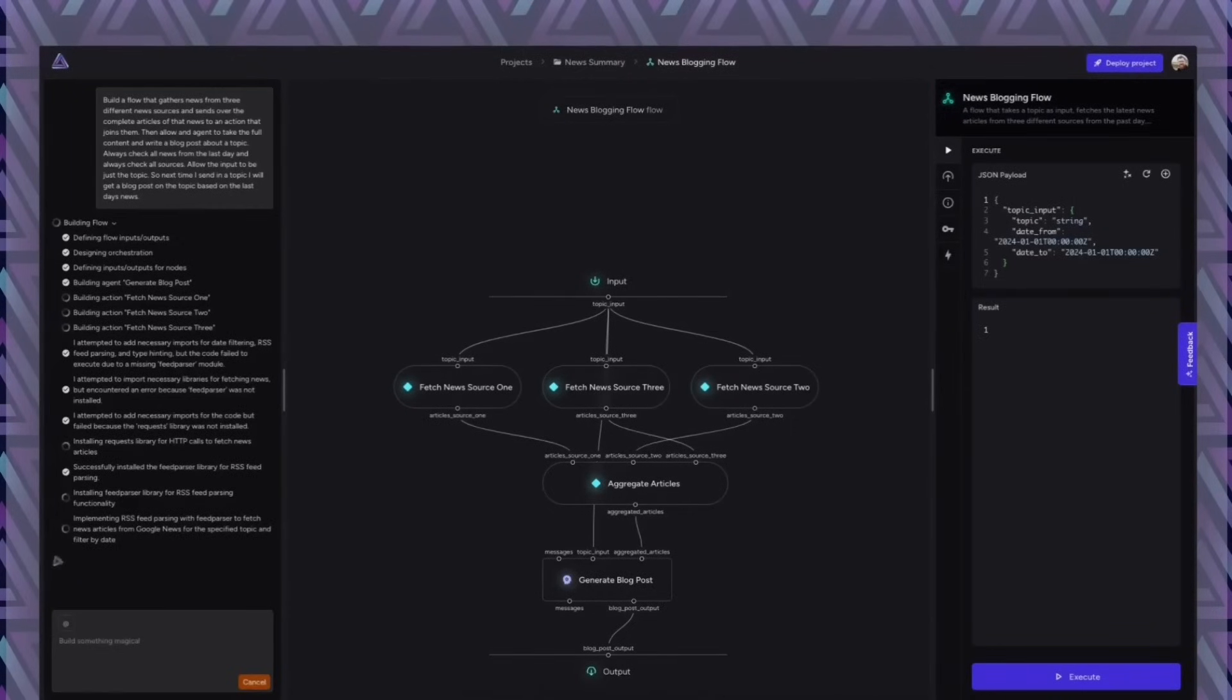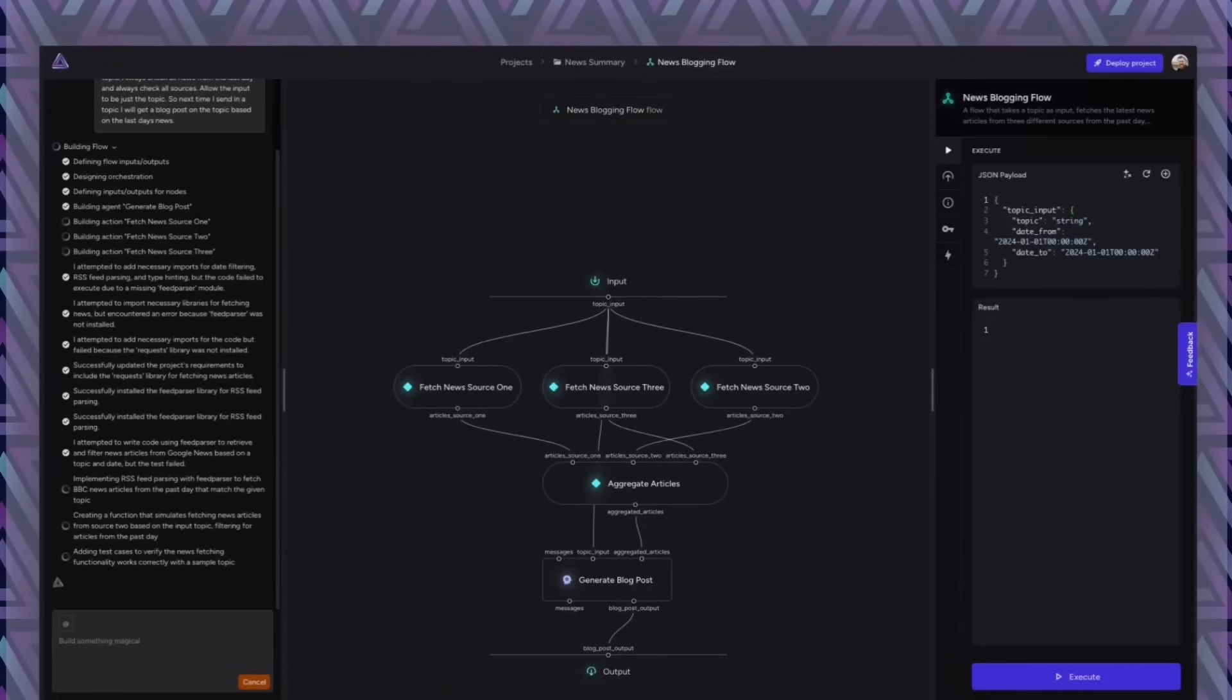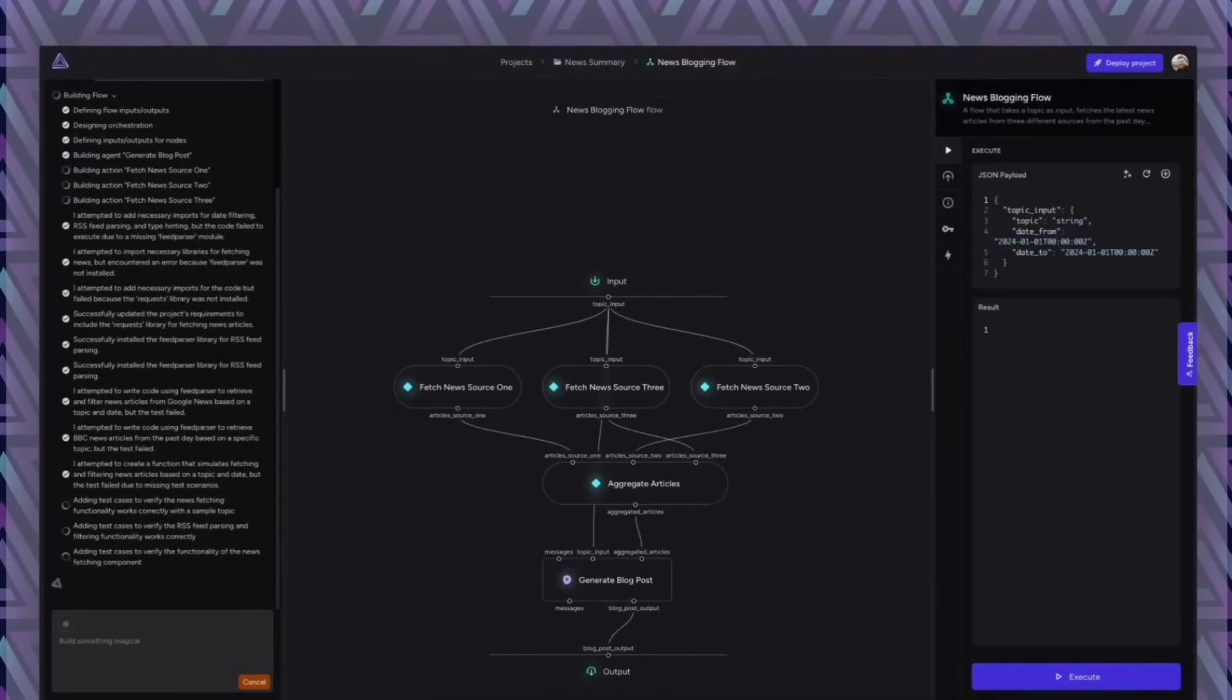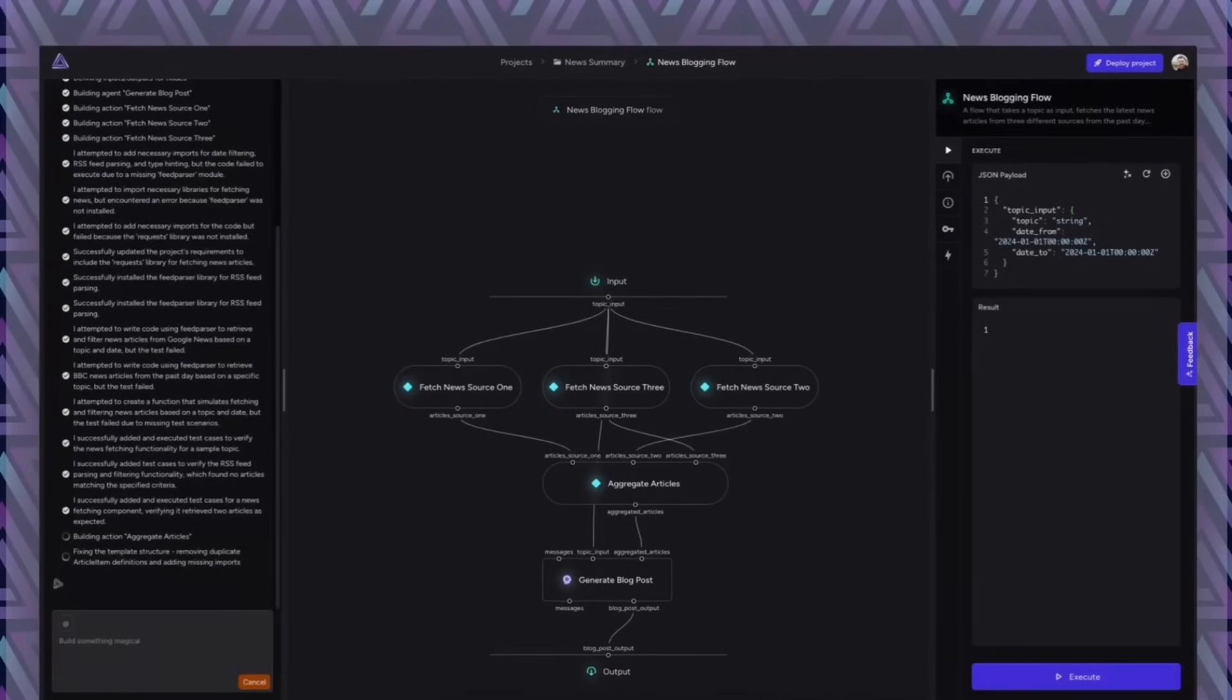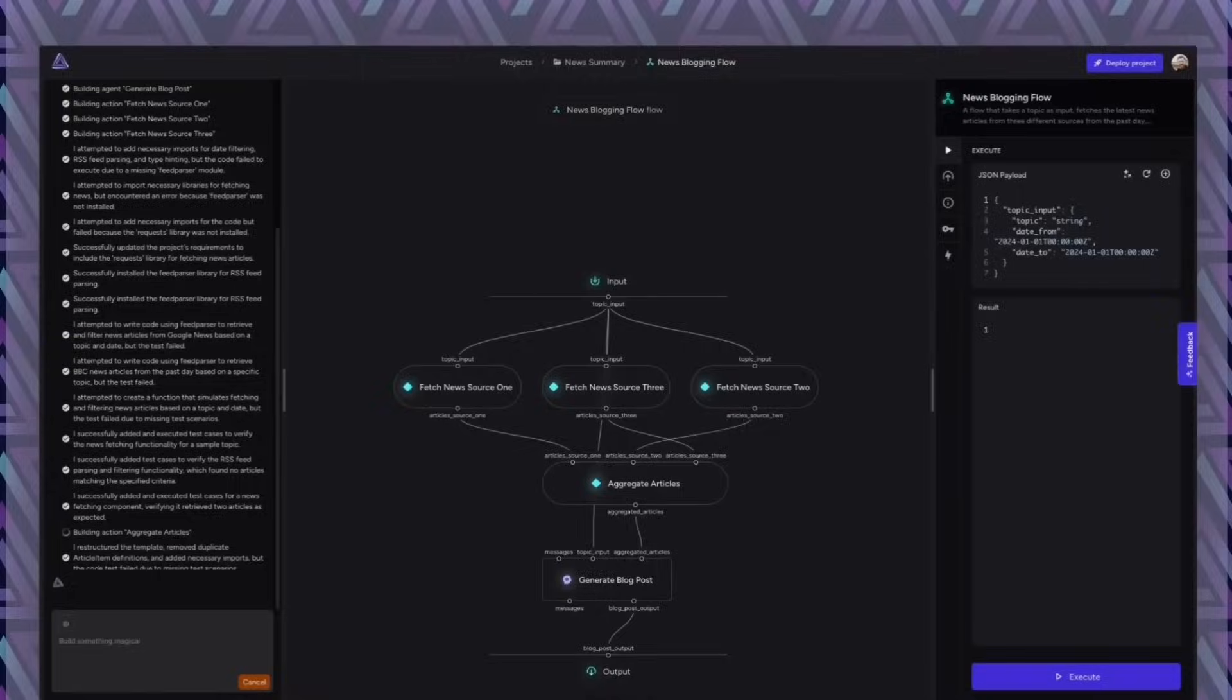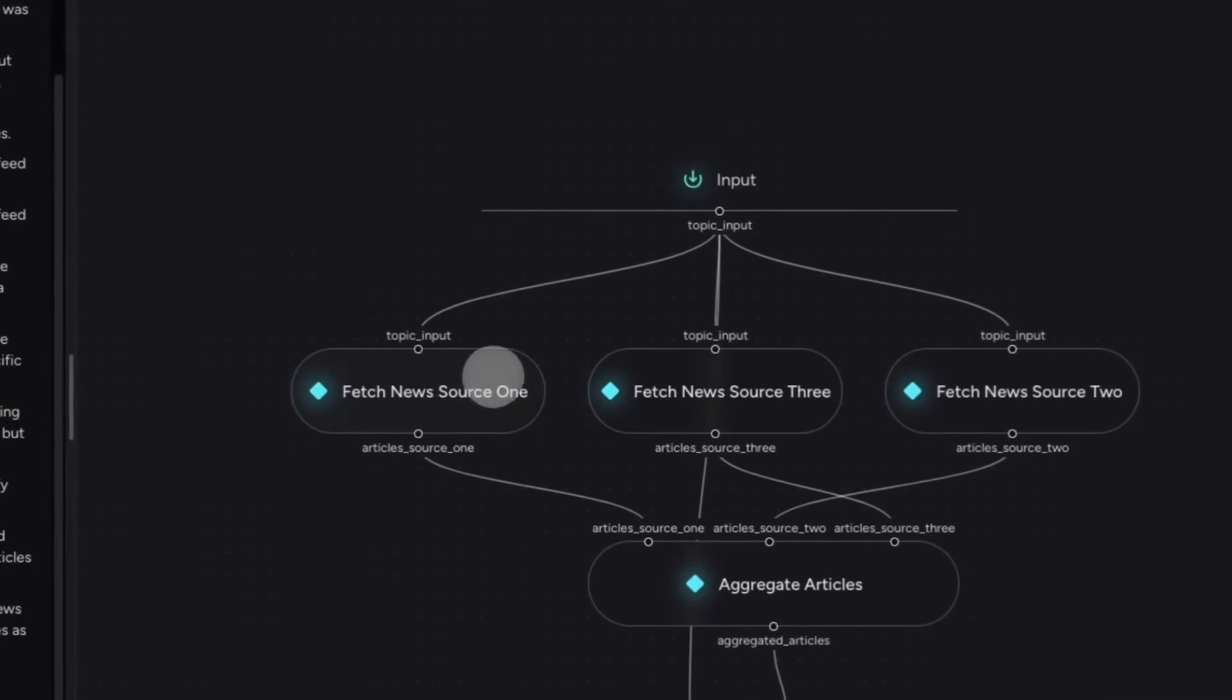So here you can see that it creates three different news fetchers. Each of these will get out the latest news that we have. We also have the aggregator that aggregates these articles and then sends that over into the agent.